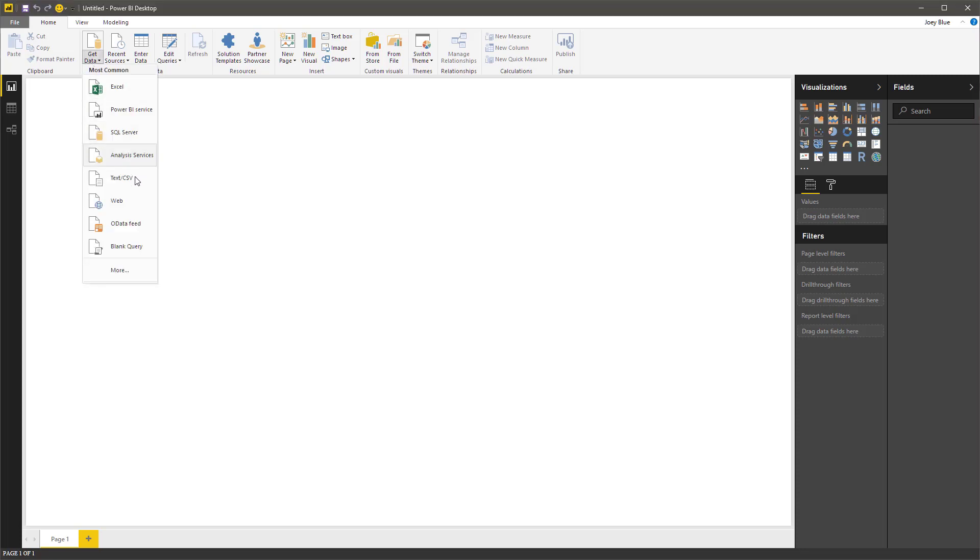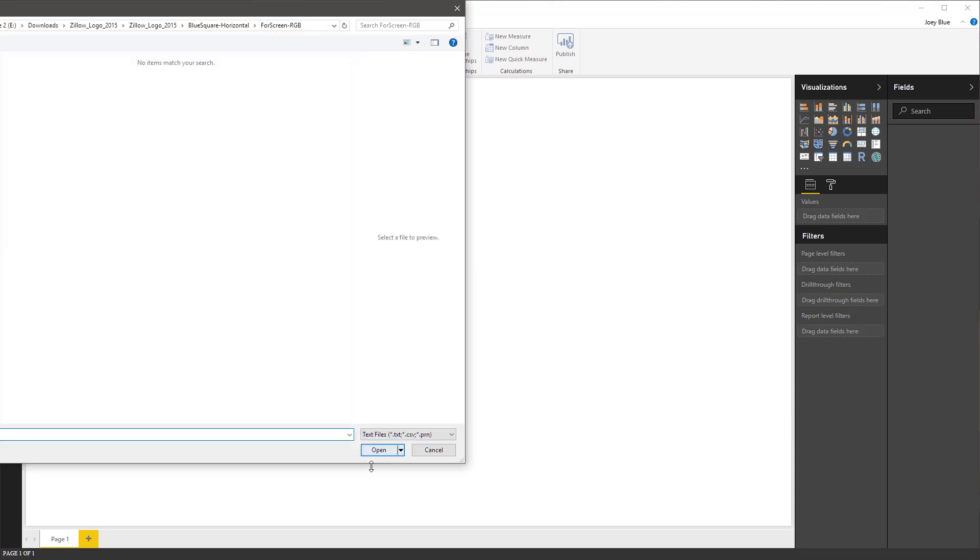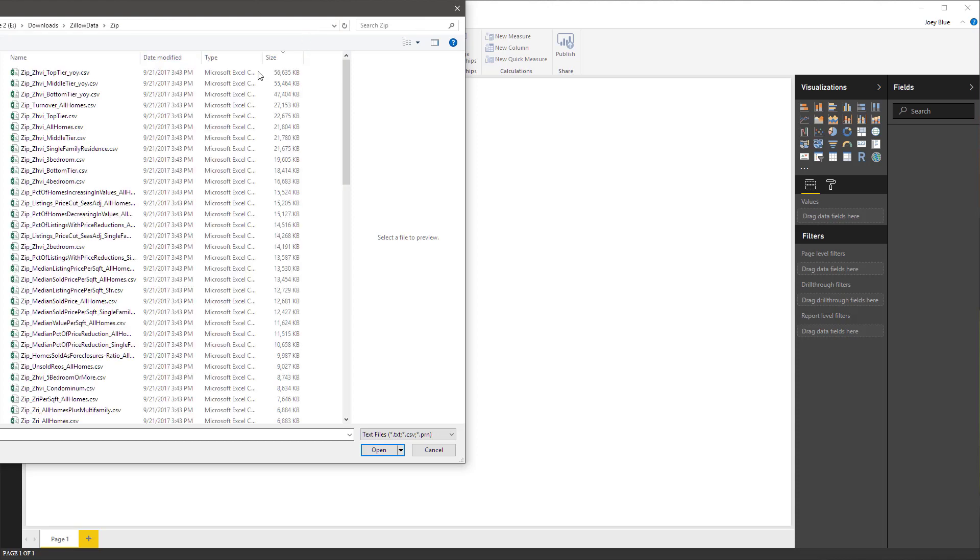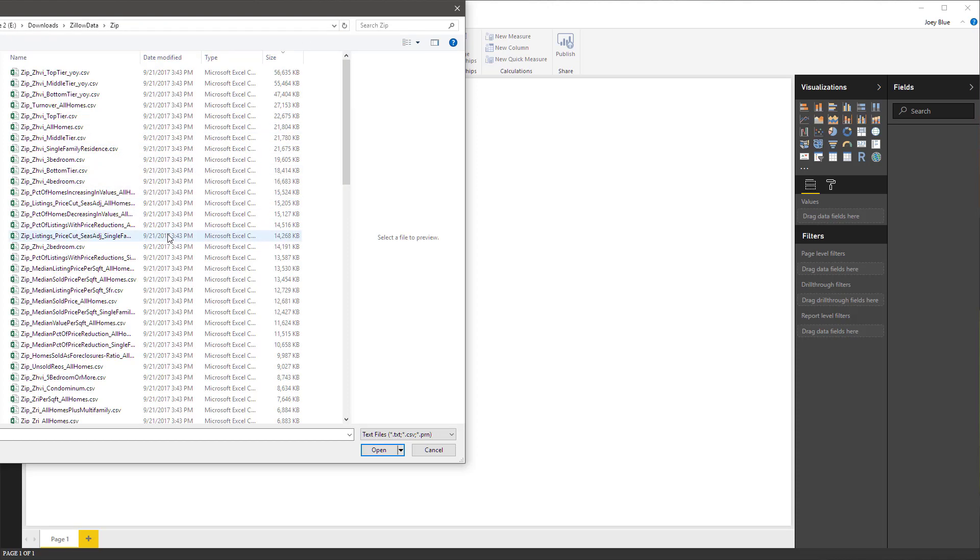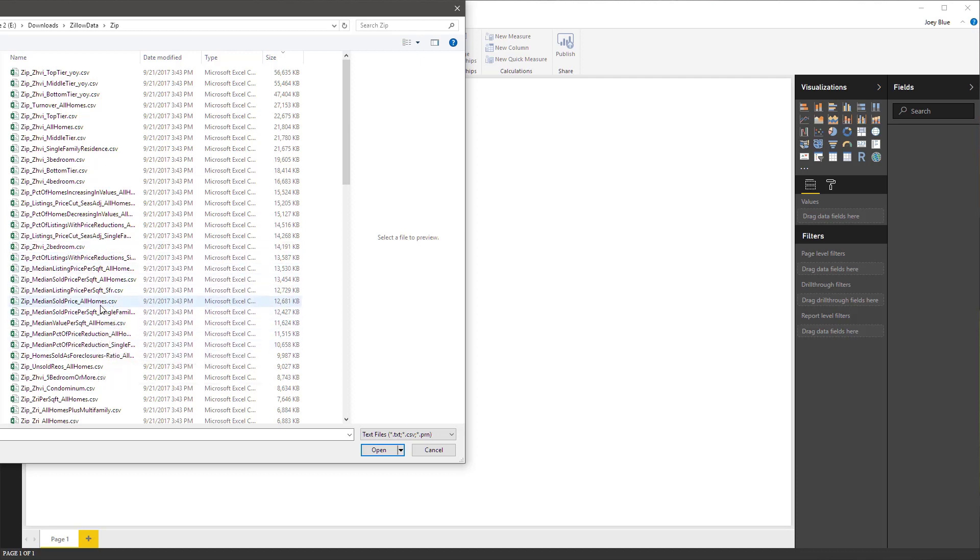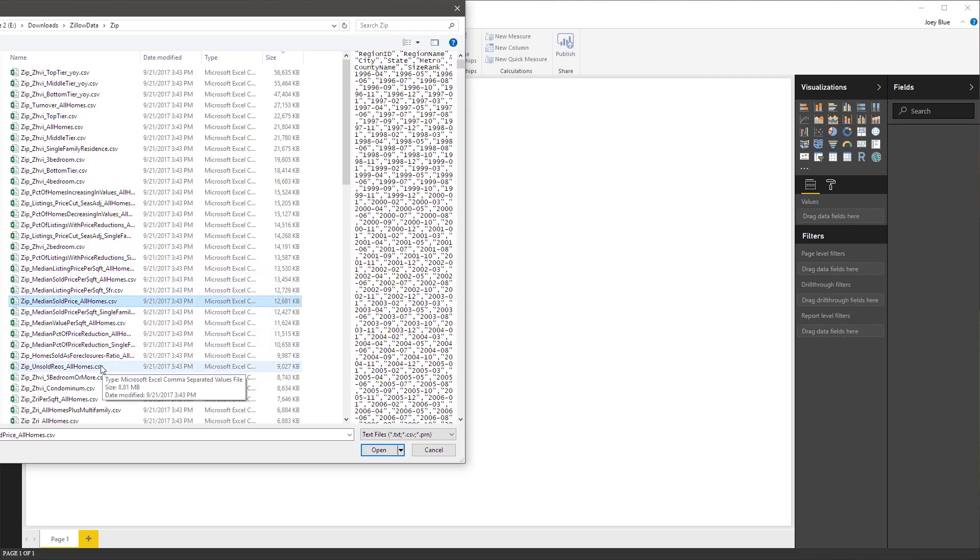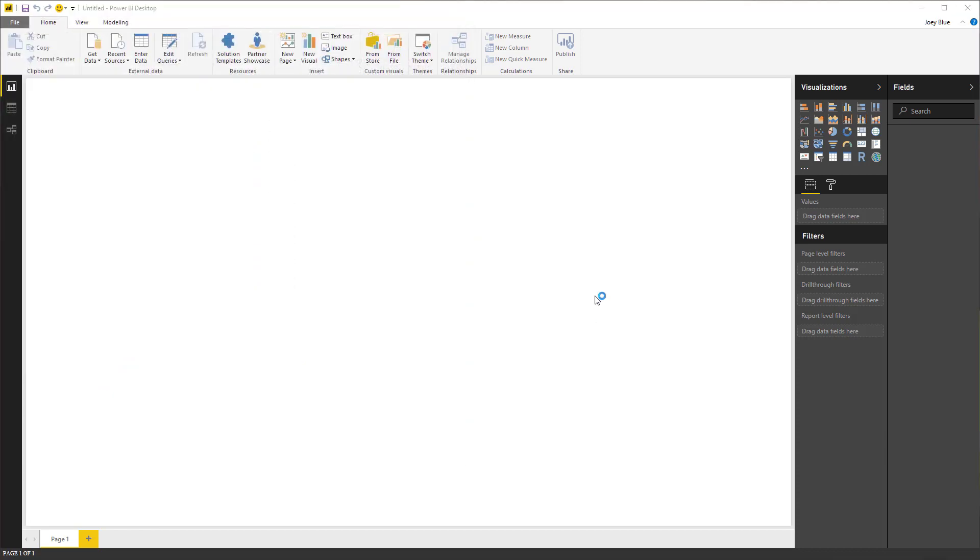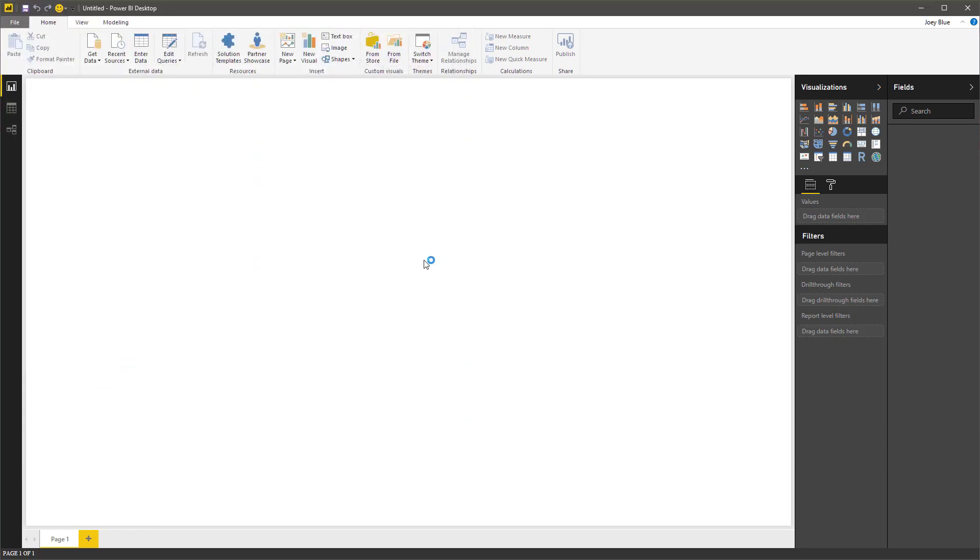So that is out there as a CSV file. I'll leave a link to where it's actually at. Let me browse out to there. So it has multiple files. The one we want to get is the median sold price for all homes. You can see it's a CSV file. I'm just going to open that up.